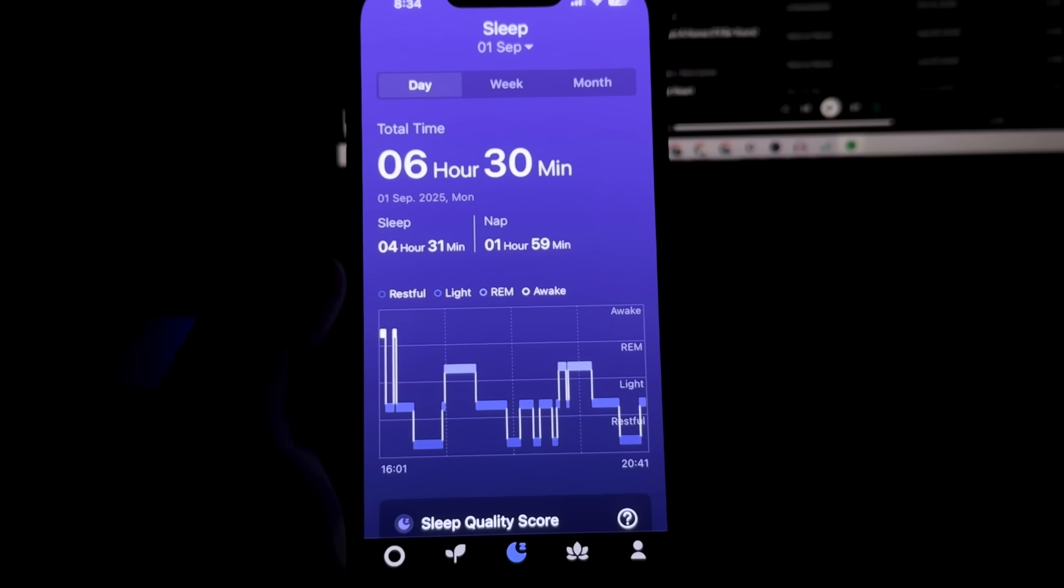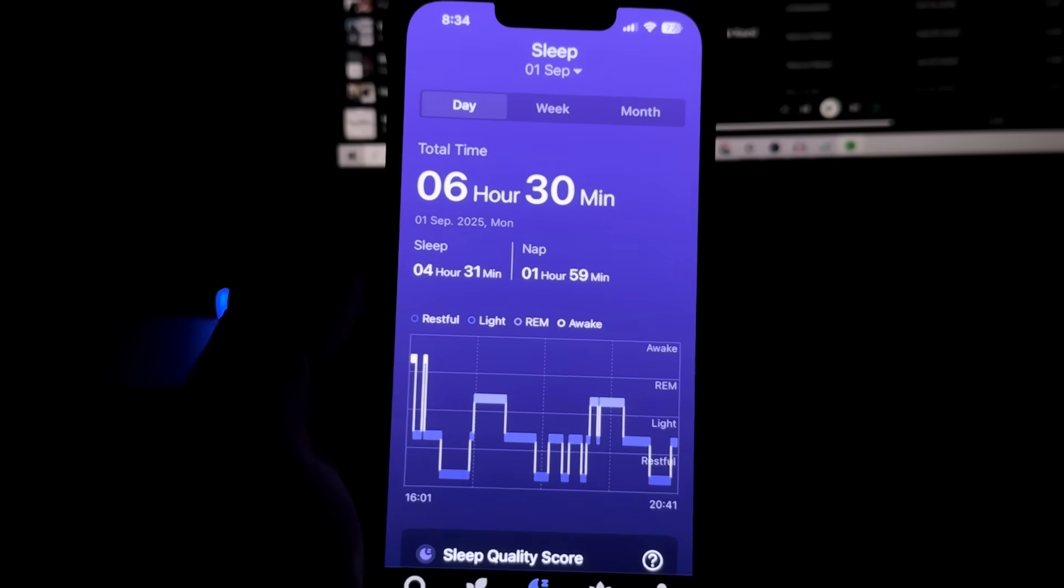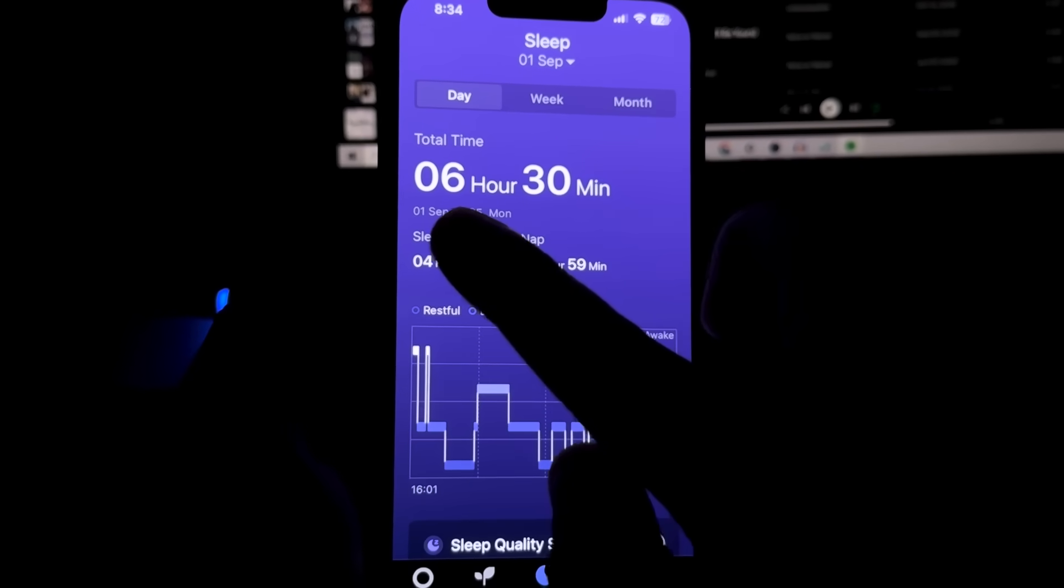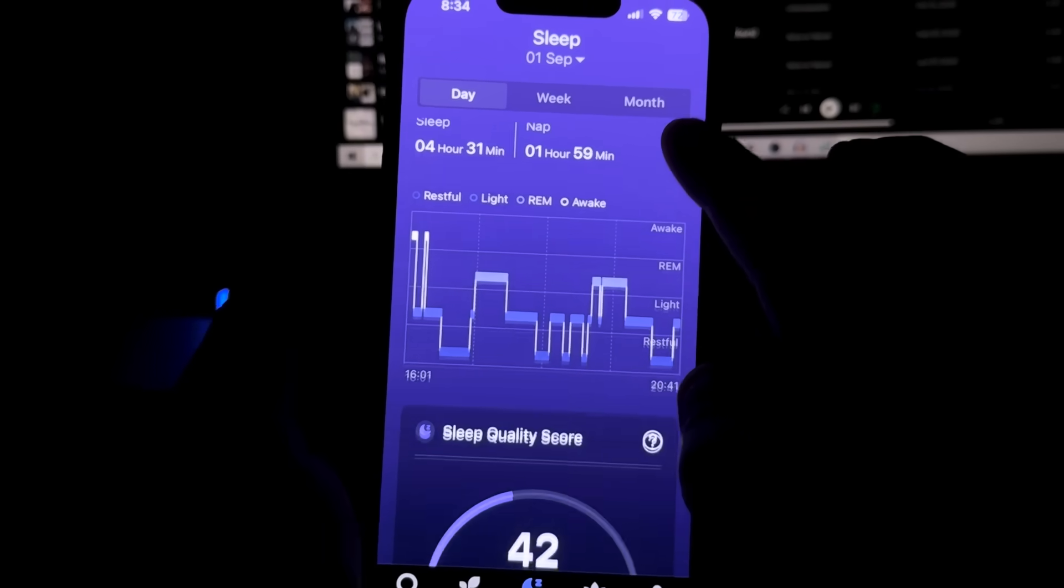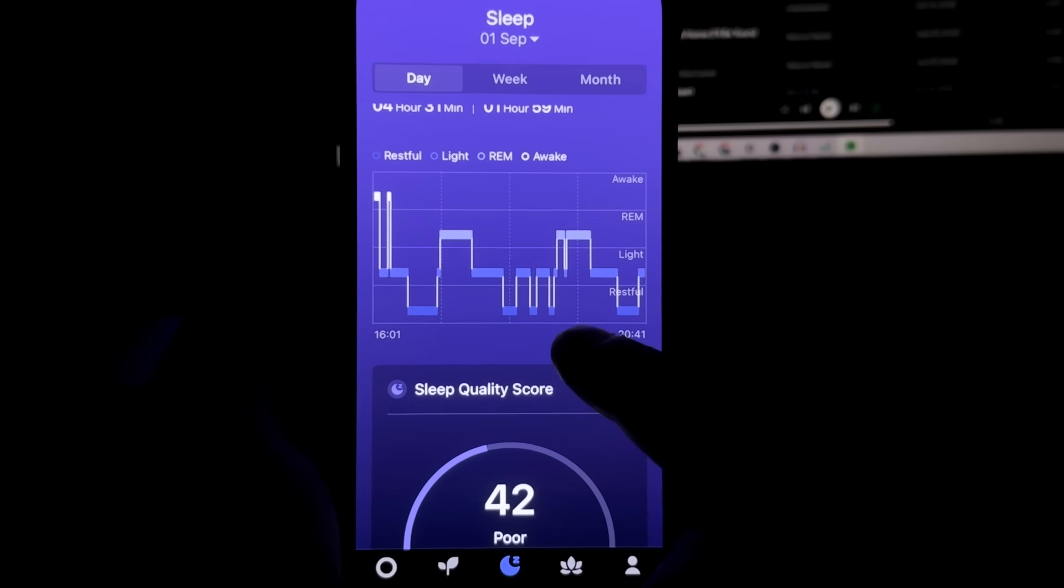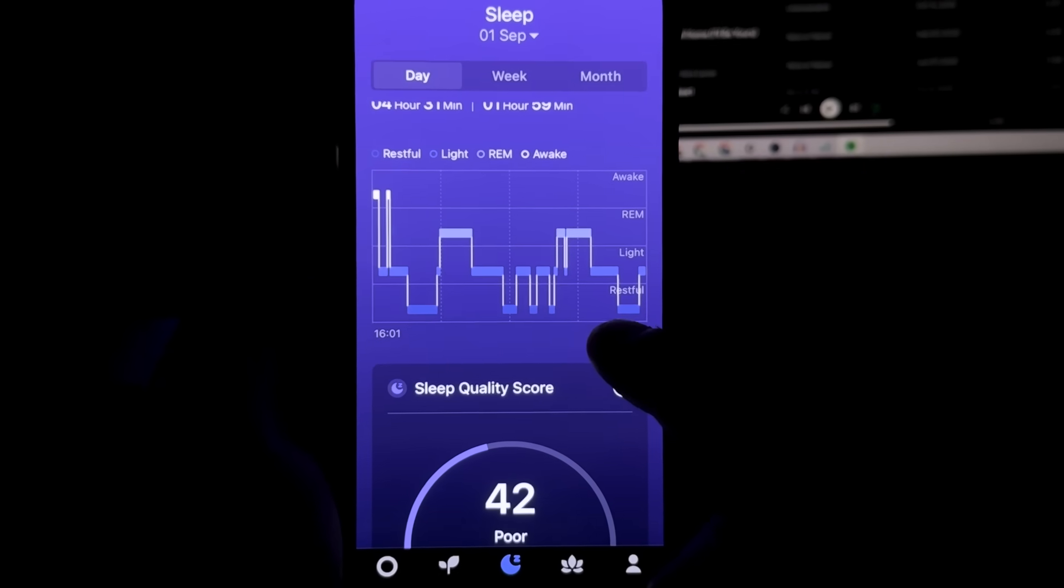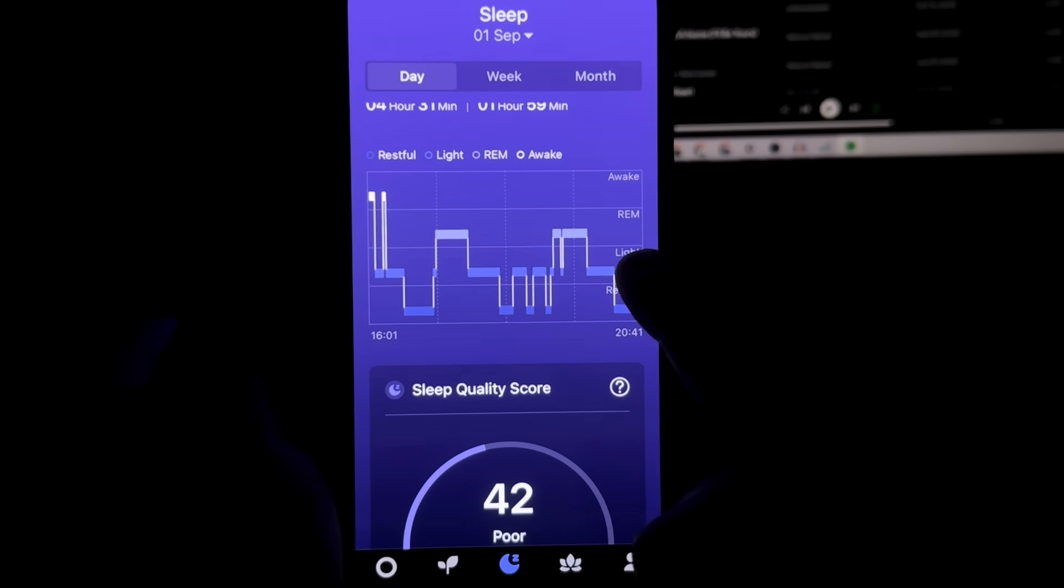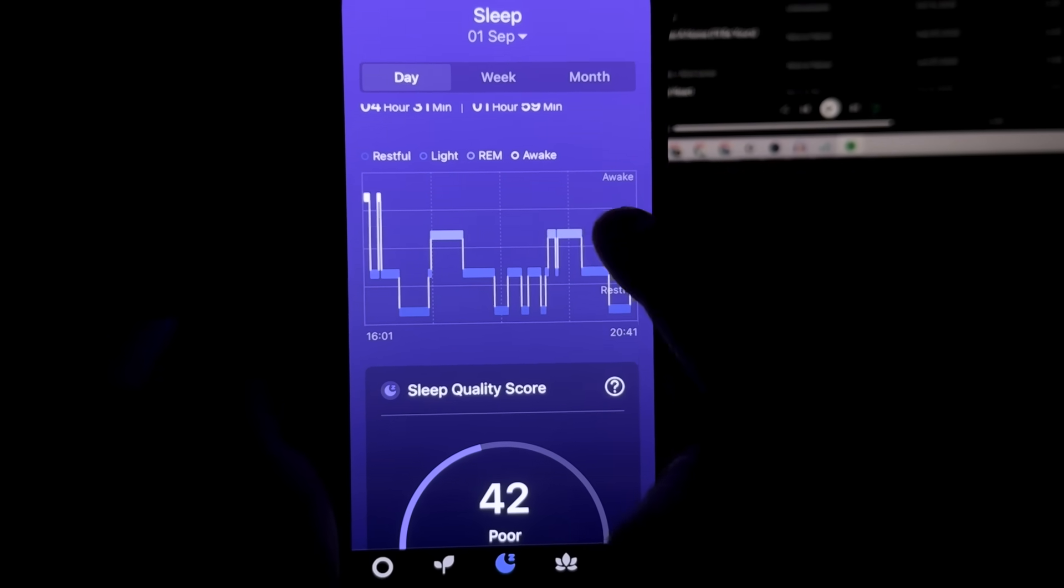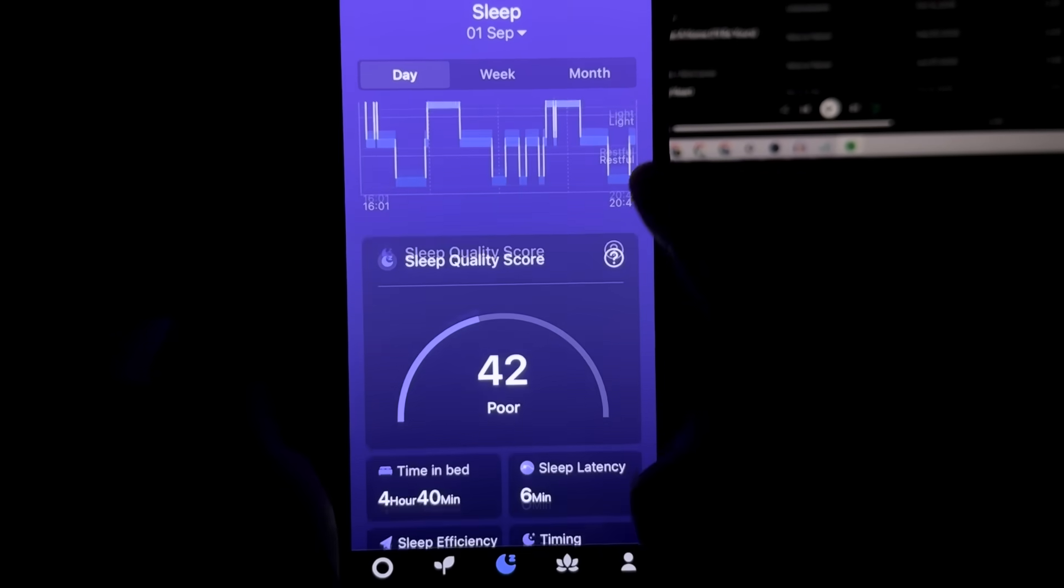Check this out. So I have here my sleep stats for just today. As you can see, I slept for a total of 6 hours and 30 minutes. It records how deep your sleep is. So you got restful stats right there, light sleep and REM sleep right there.